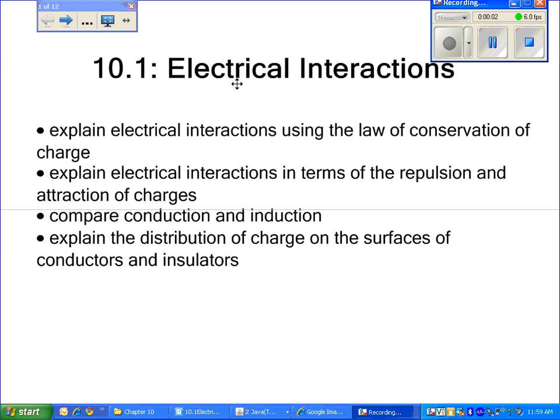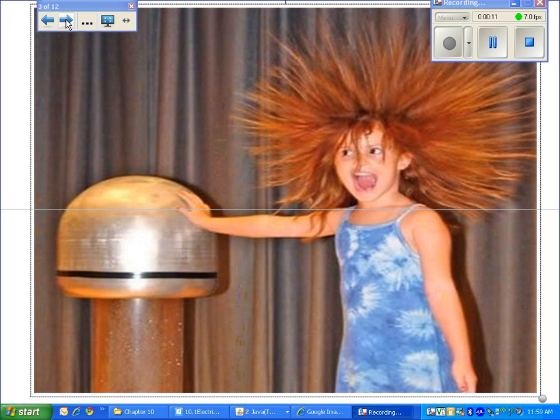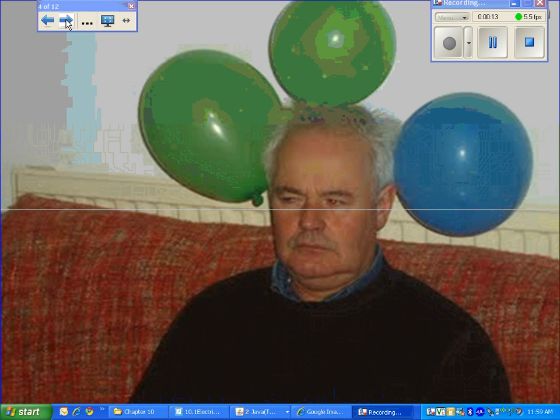Hi, welcome to today's vodcast. The title of today's program is Electrical Interactions. Have you ever wondered about this? Or this? Or this? Well if you have, then this is the vodcast for you.